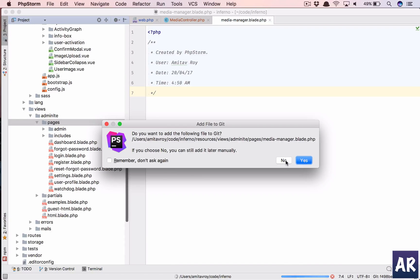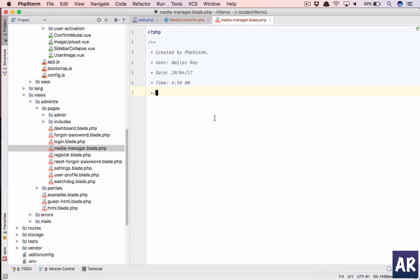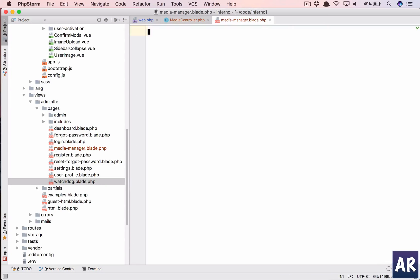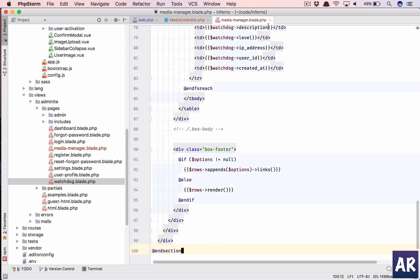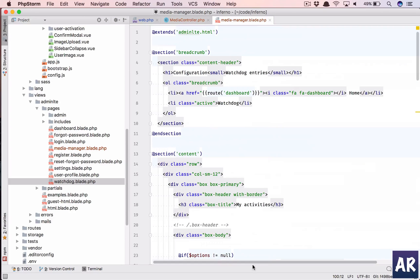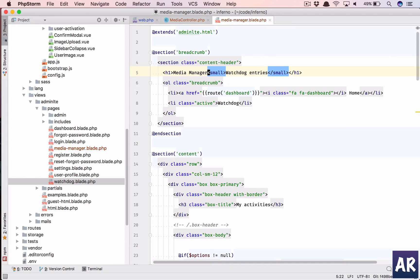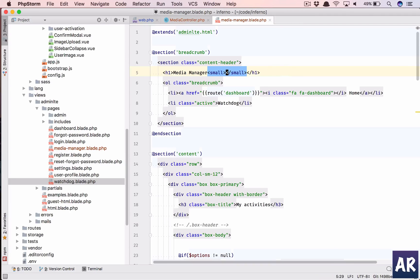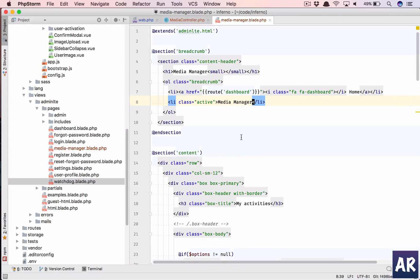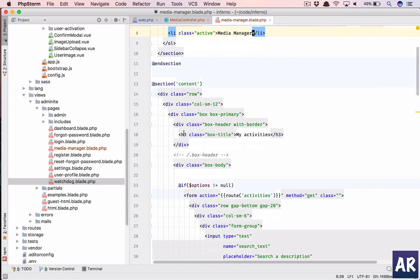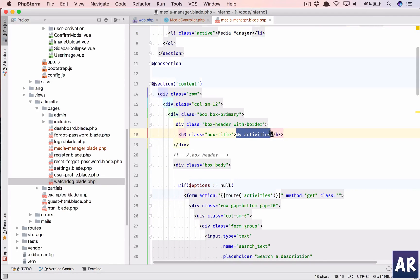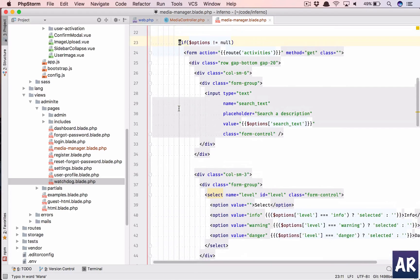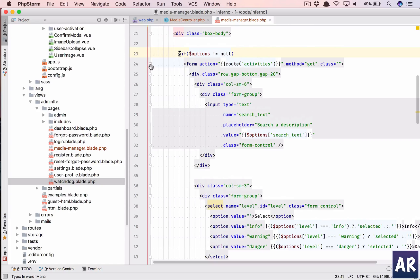So the next thing is we will create this view file inside pages. I don't want to add it right now. And then why don't we copy and paste this so we have media manager. For now we will keep it blank.